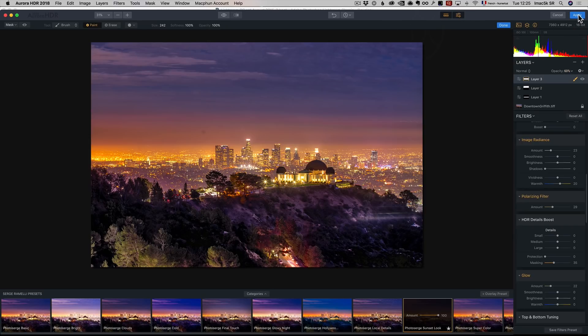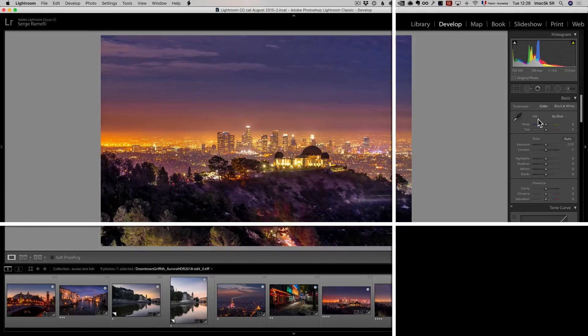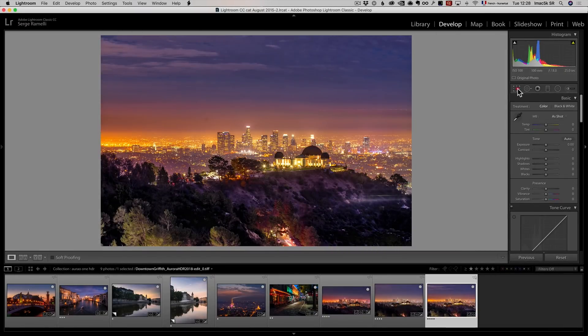Now, I'm going to do a double development. So I did my HDR on a single RAW file. Now I'm going to keep working on it in Lightroom. Let's go back to Lightroom.